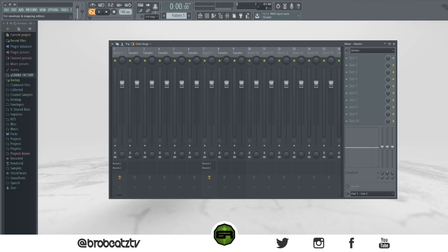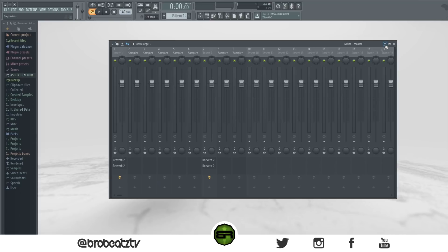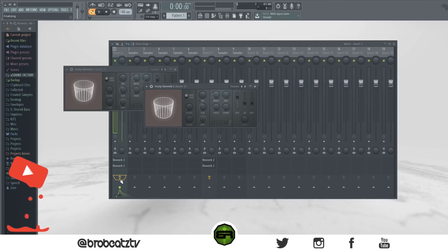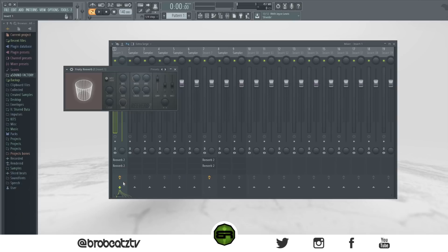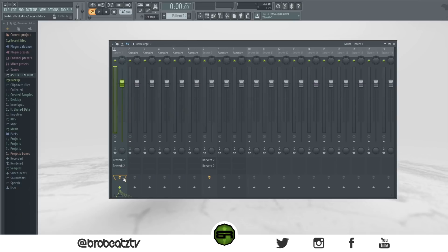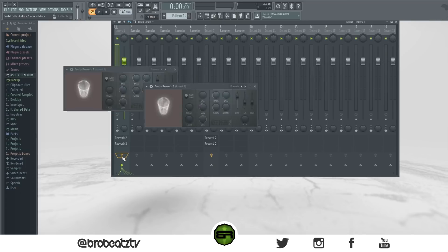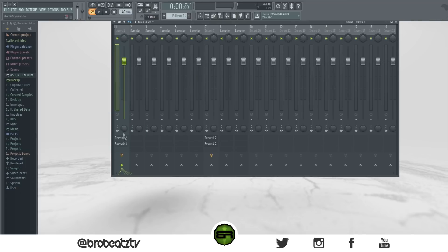Ctrl+Enter will show only the FX rack in the mixer. You can also right-click on the effects button to show all effects at once instead of clicking through them one by one. Left-click an effect to mute or unmute it.